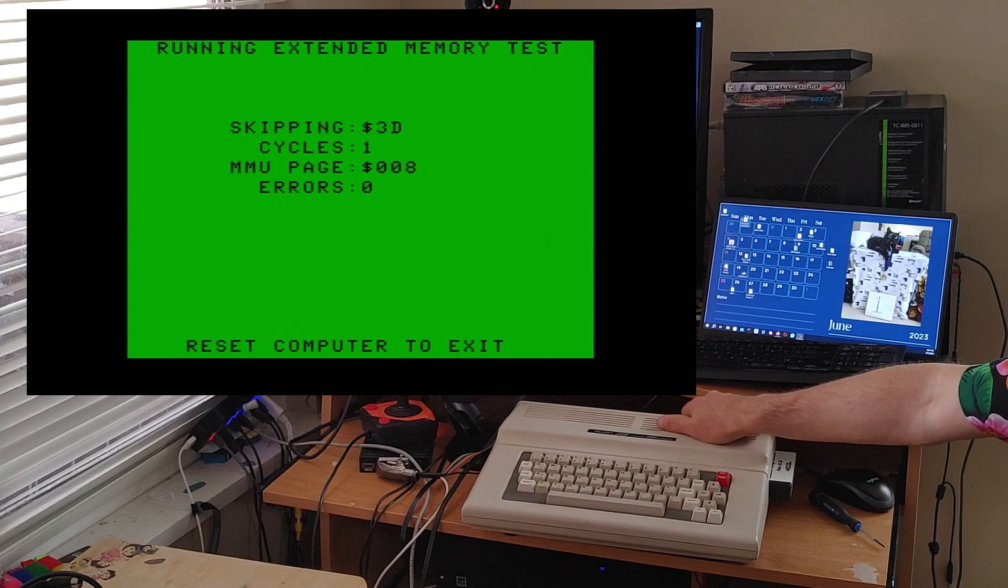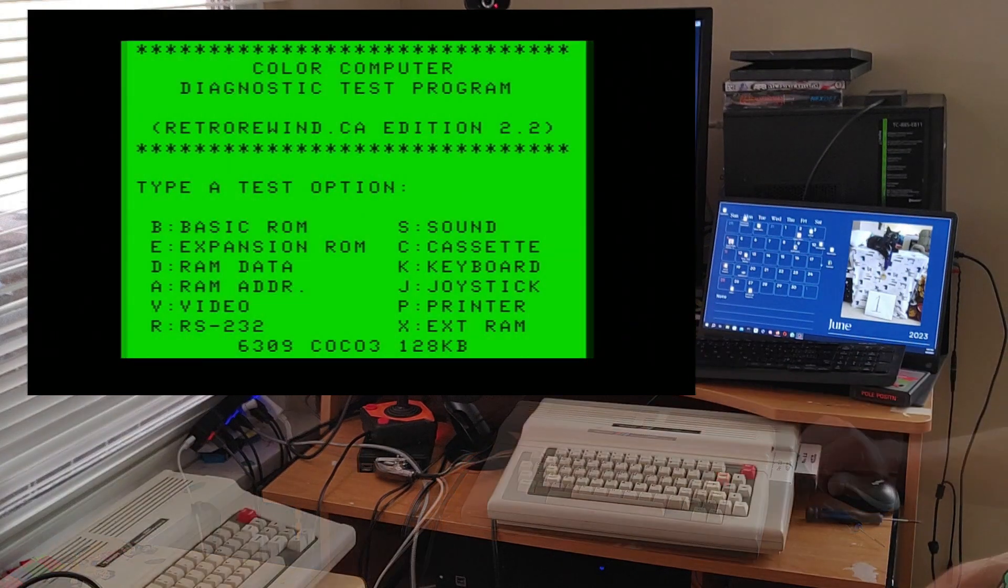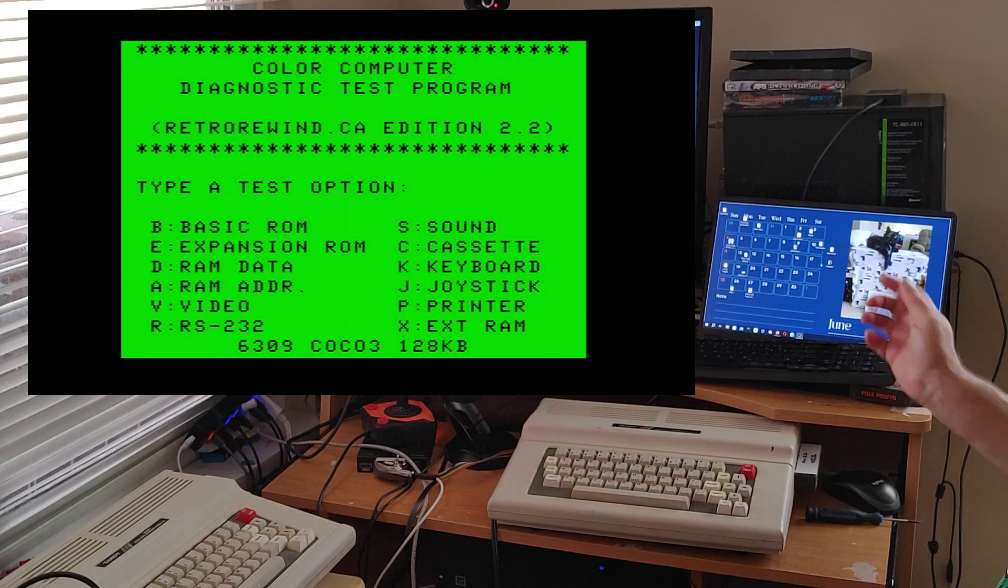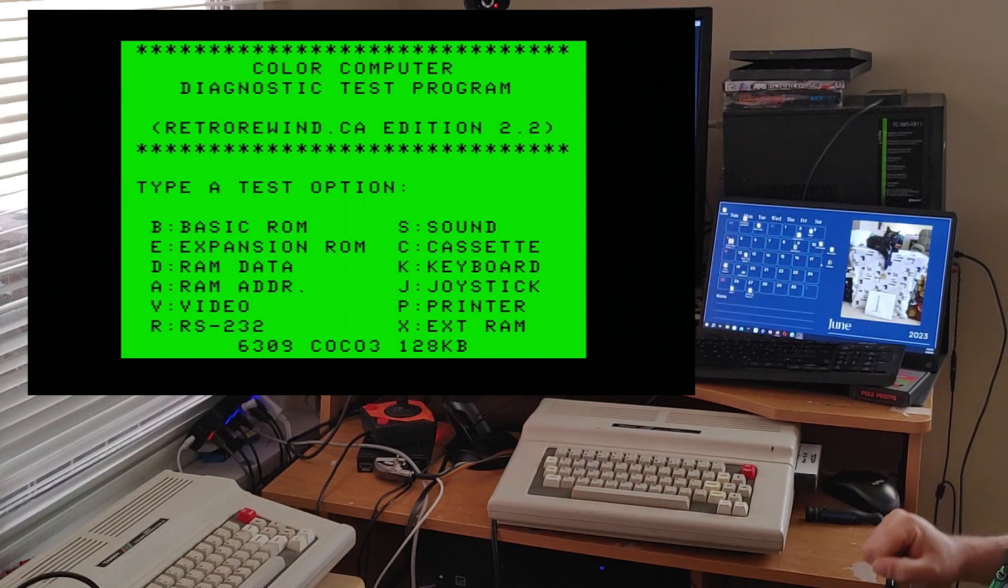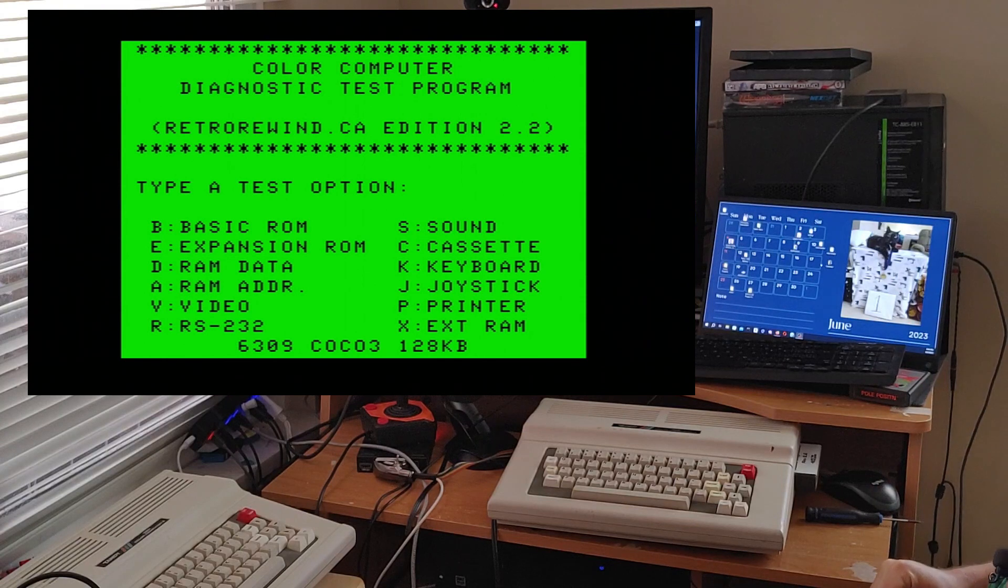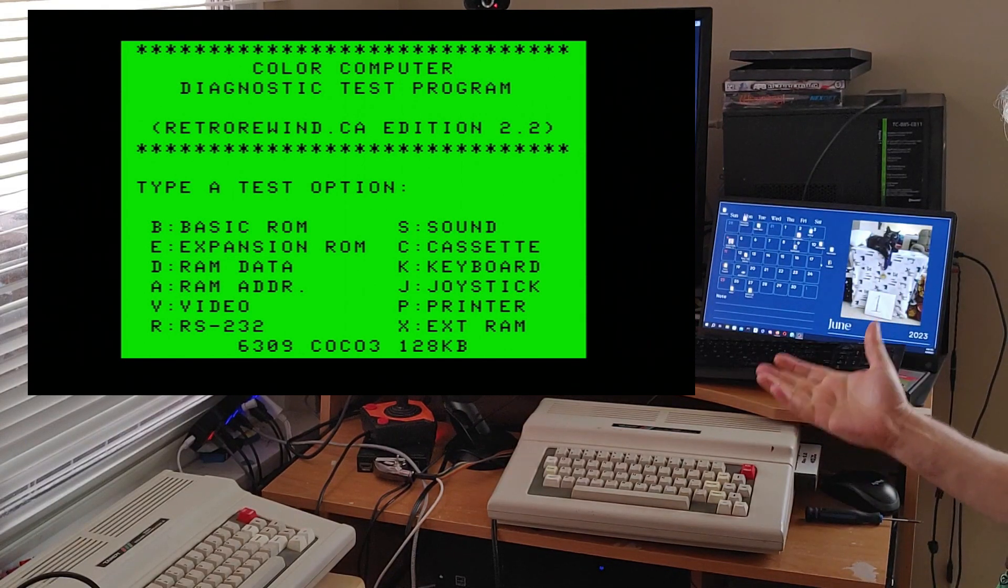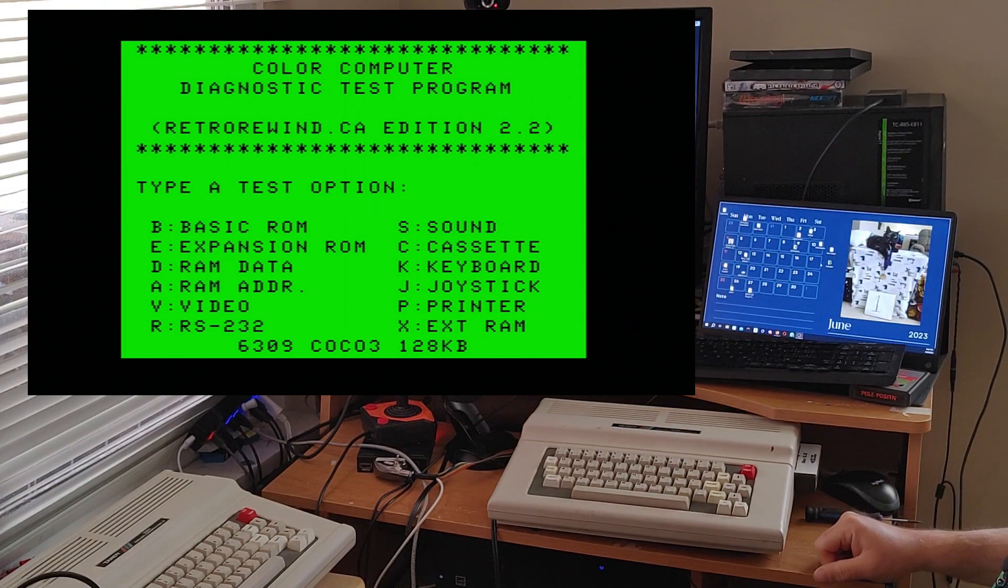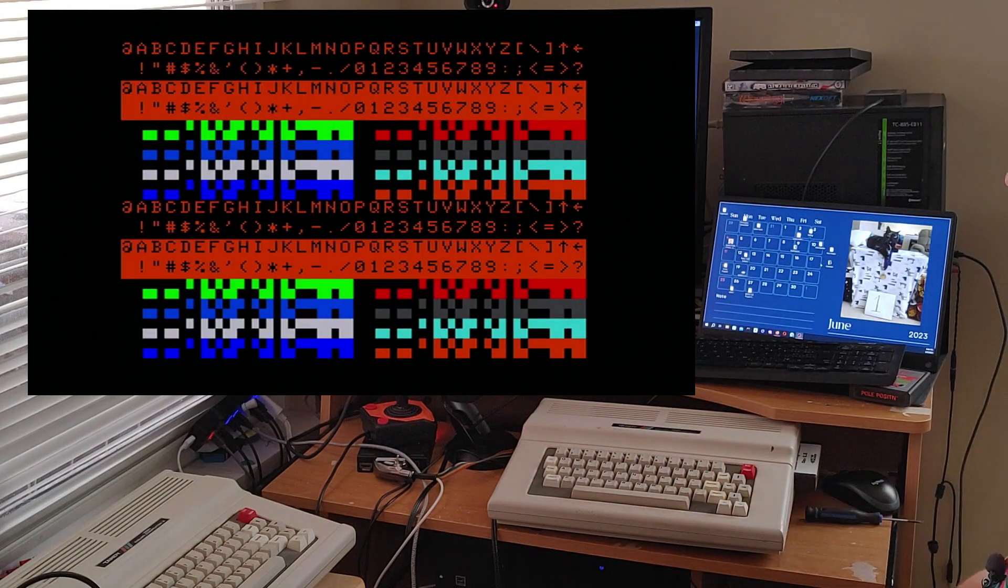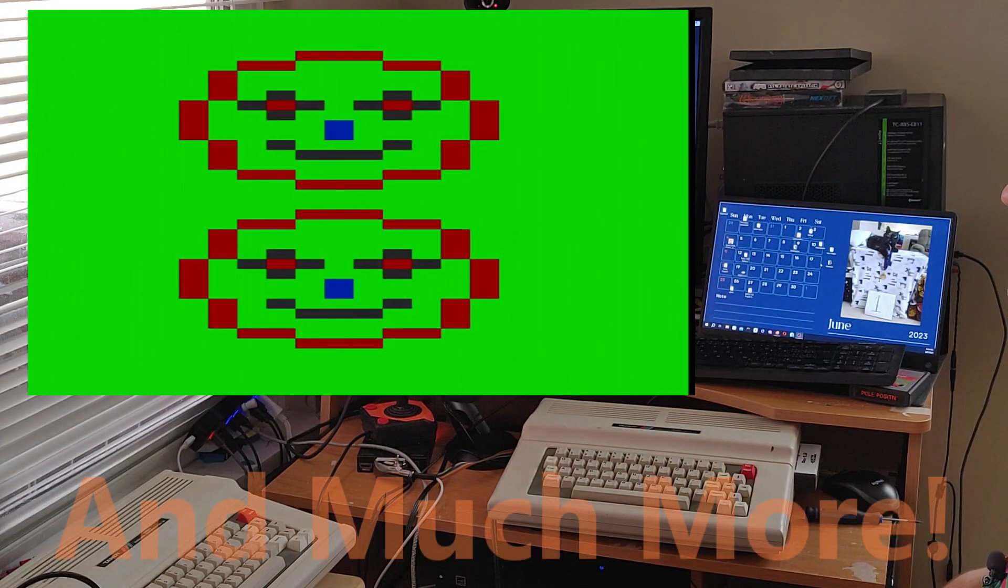But this will take a long time to test and it'll take a really long time to test an 8 megabyte one. And just to show you that it does actually detect properly, you can see at the bottom of this one it says this is a 6309 Cocoa 3 with 128k. Which means this is the other one, my other Cocoa 3. It also does video tests.